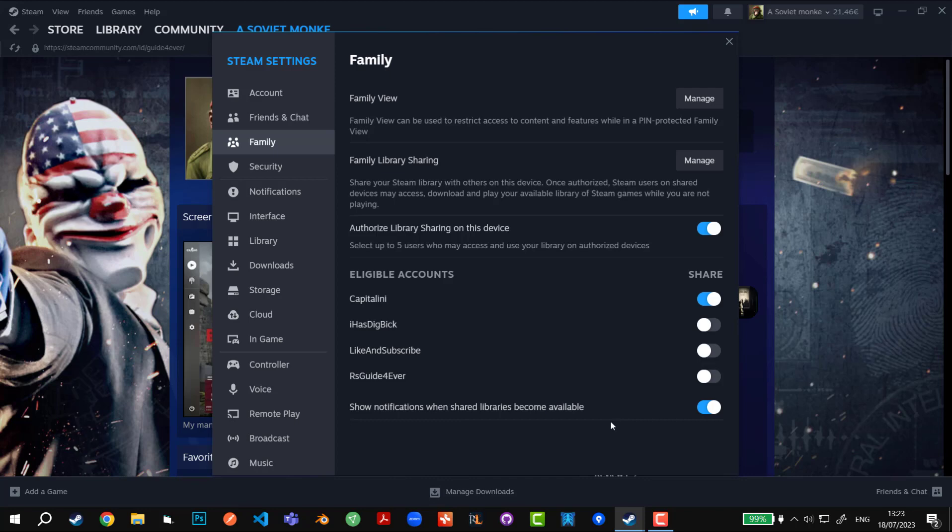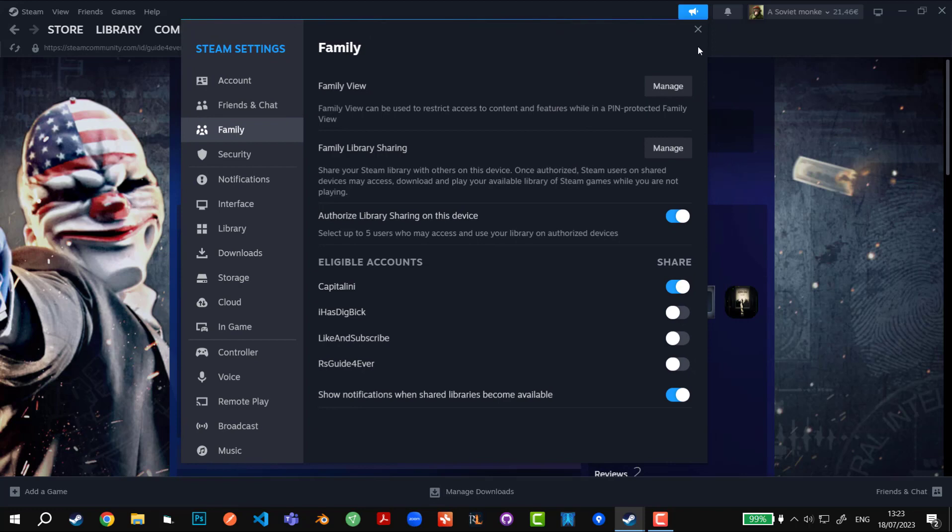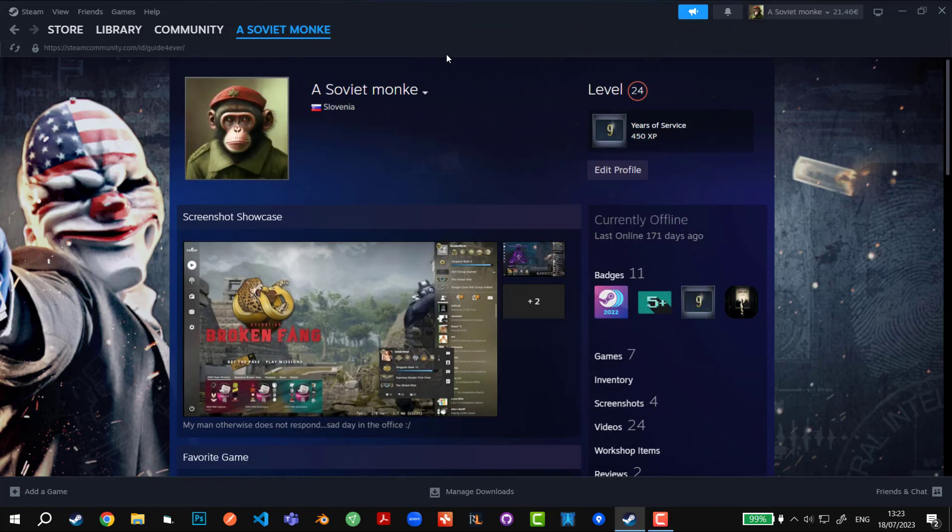There is no save button because right now on Steam everything is automatic, so just click X and that's pretty much about it.